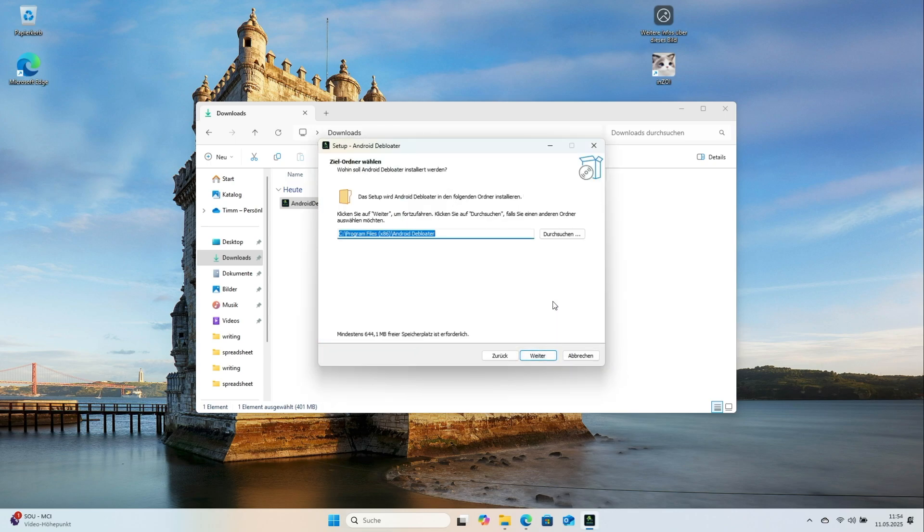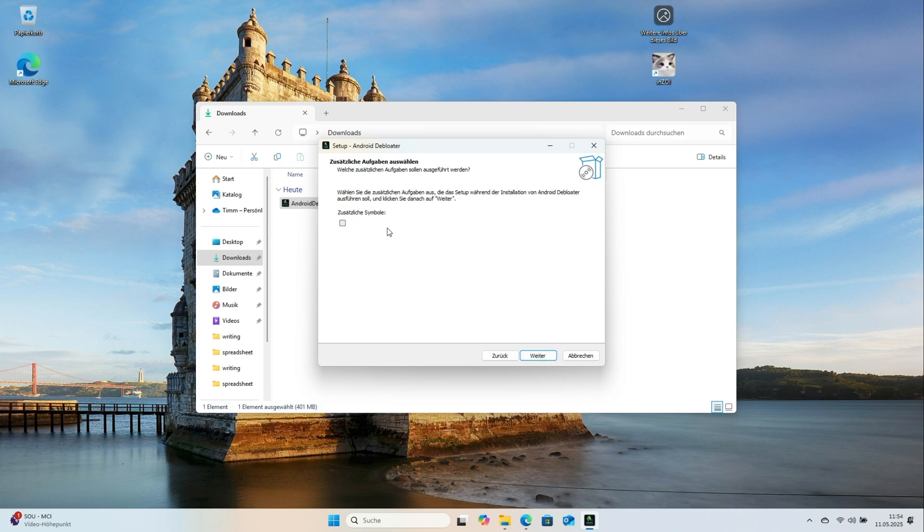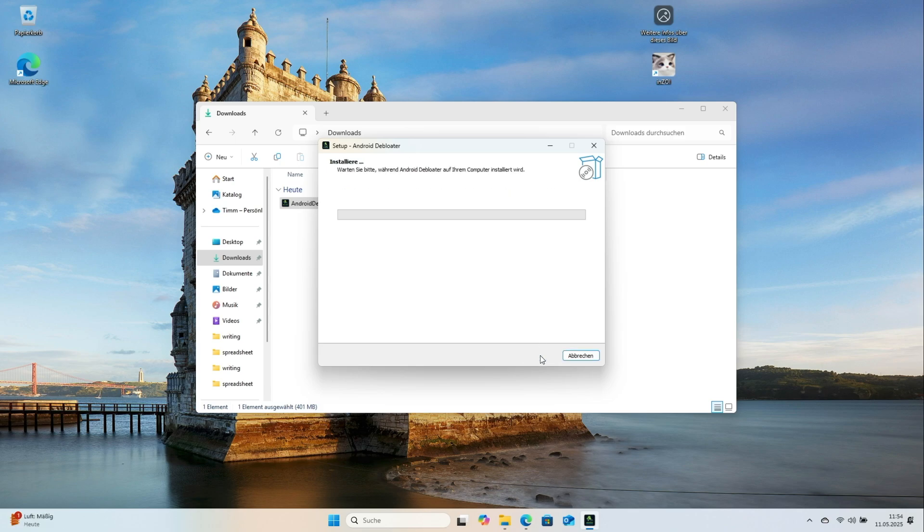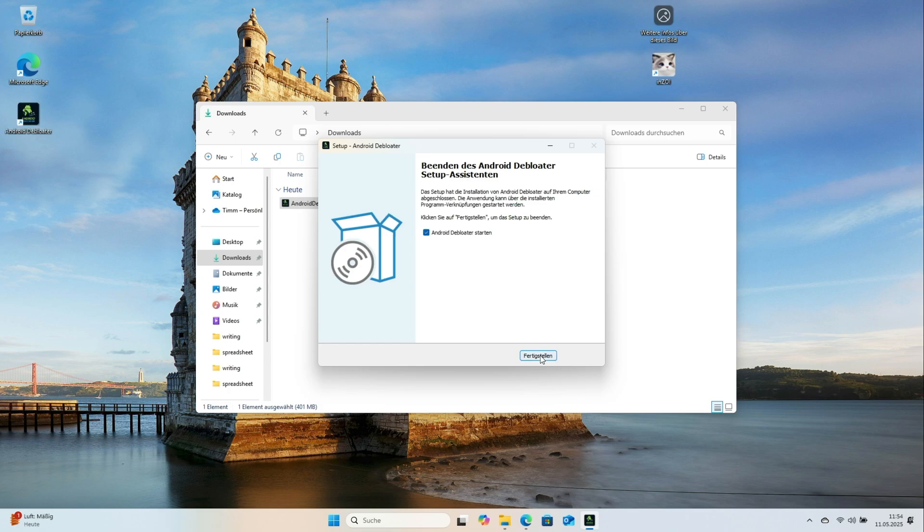The program suggests a folder and lets you add a desktop icon so you can find it easily. Review the choices and begin installation. A few seconds later, the app is installed.